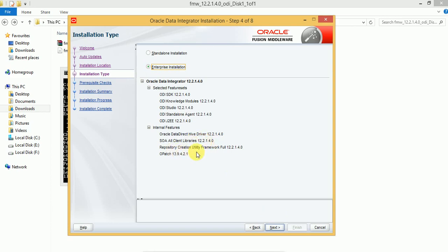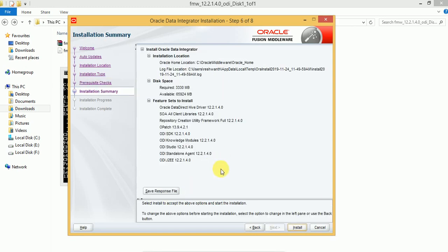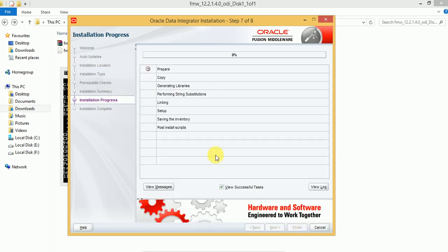I am selecting Enterprise Installation. The Repository Creation Utility will definitely be included, and next time after completion of this installation I will show how to use it. Click on Next — I am selecting Enterprise Installation. You can skip and install; it will take at least 10 to 15 minutes for the complete installation.